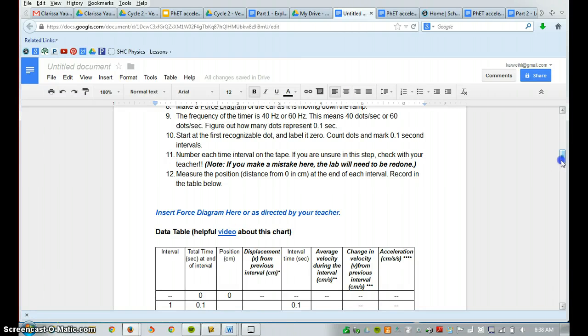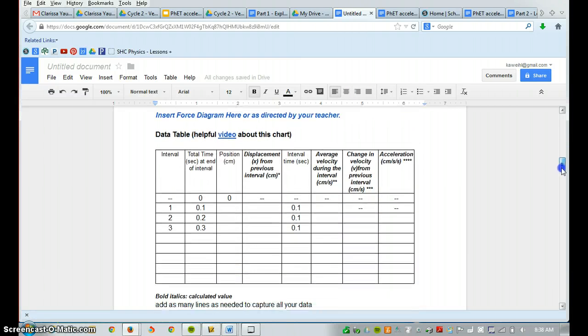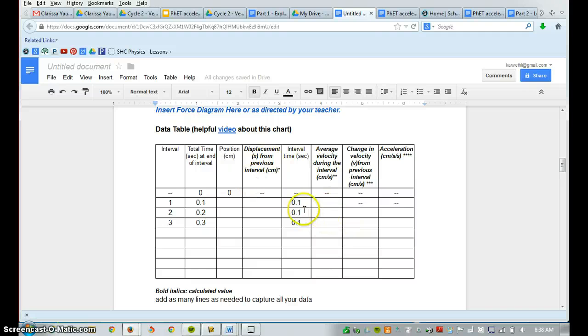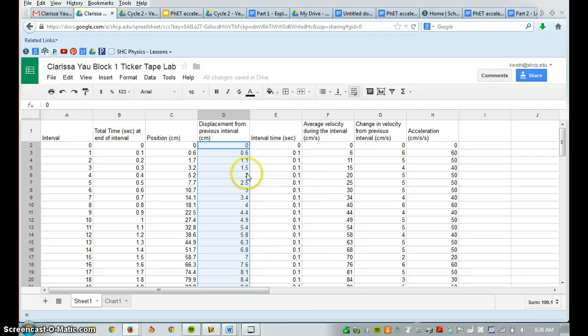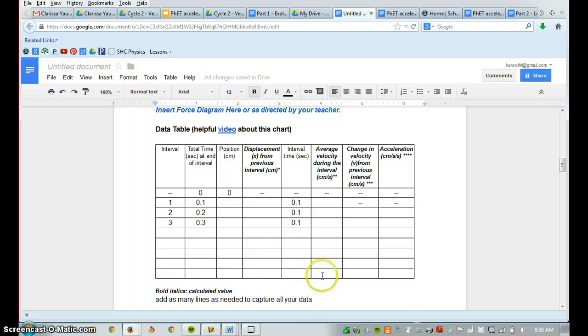And below your force diagram, we have the data table. So this data table, you can copy and paste your data table right here or take a screenshot of it and insert it into this data table right here, that way you don't have to actually manually enter in all of your numbers.